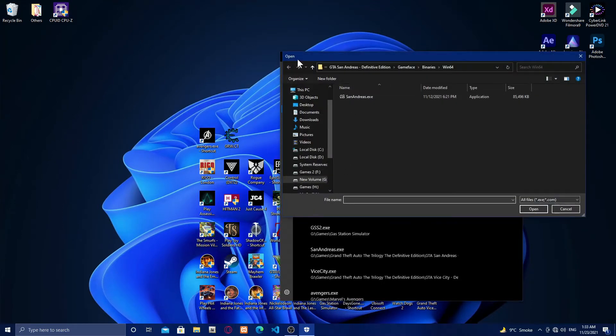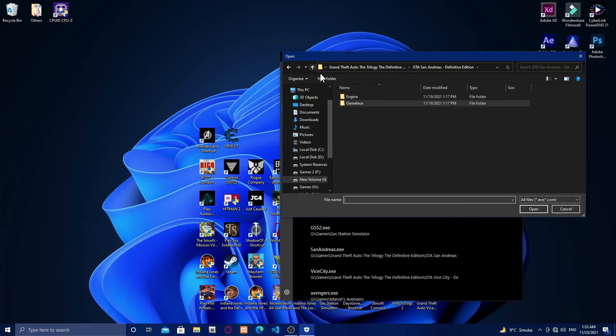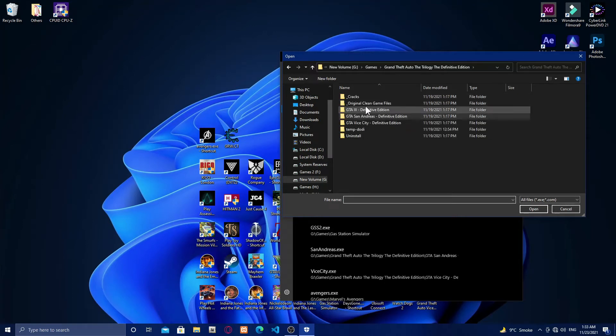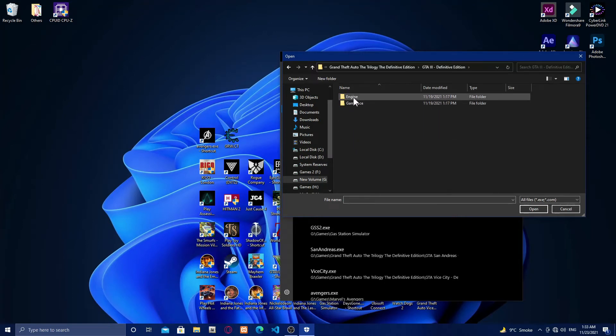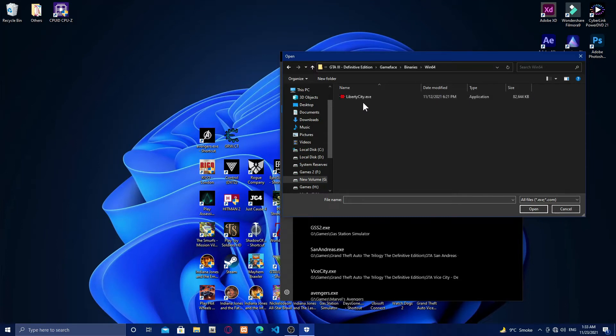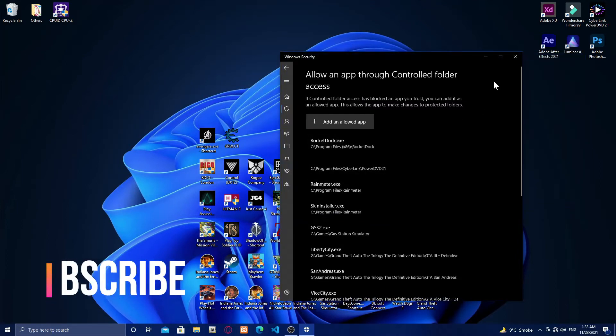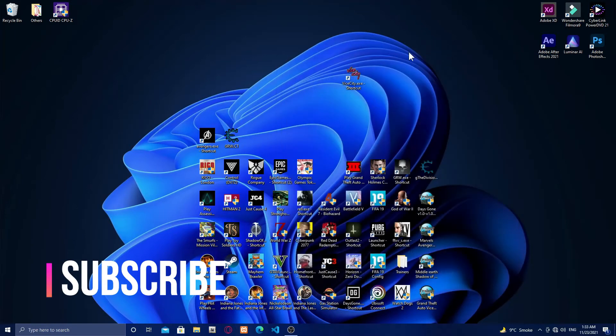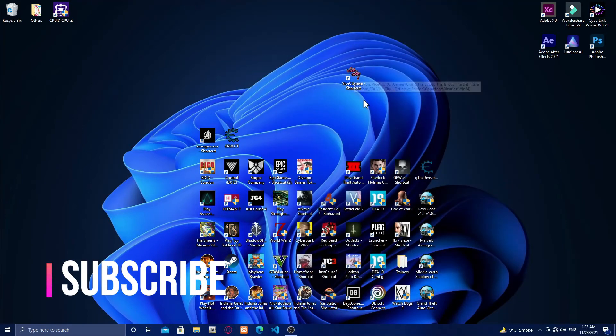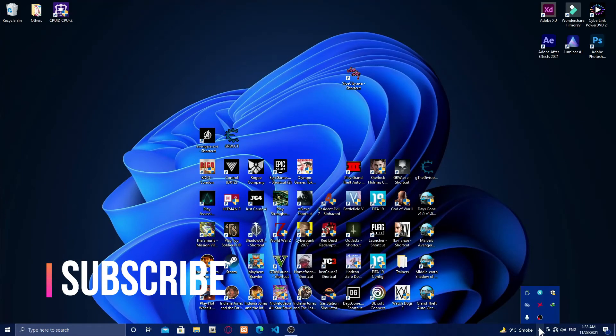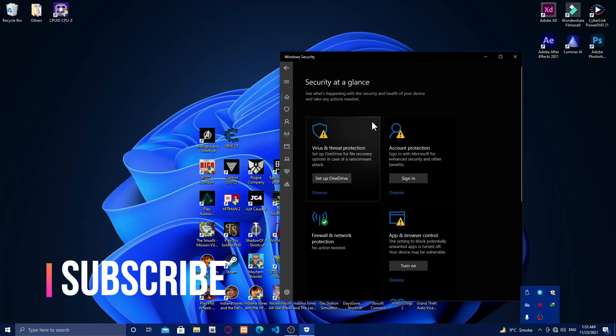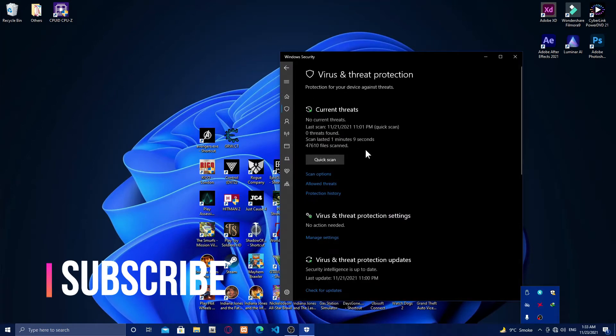Now select your game. You have to select every single game one by one. When you select all the games, as you can see, I've added GTA 3.